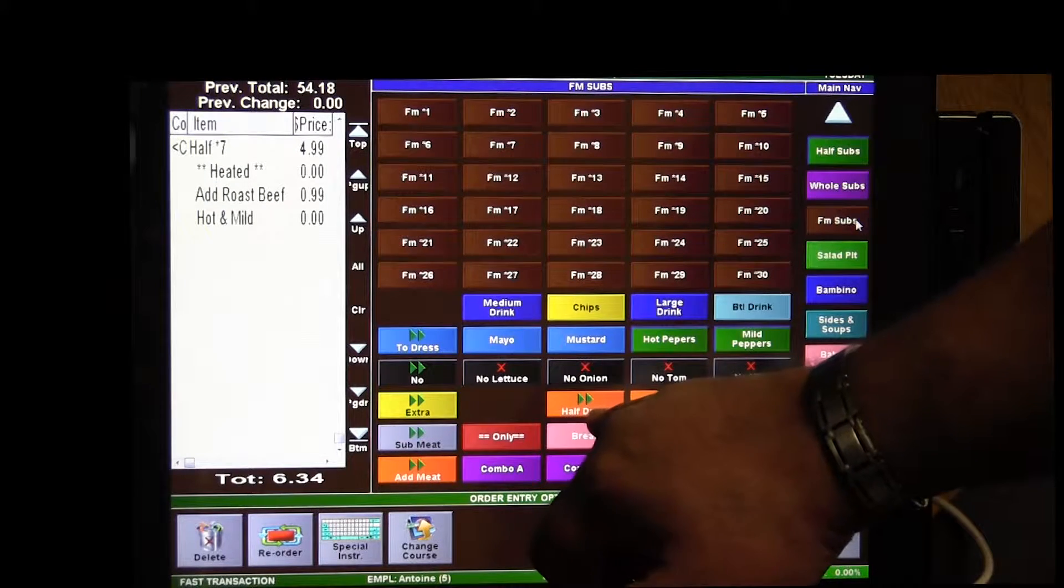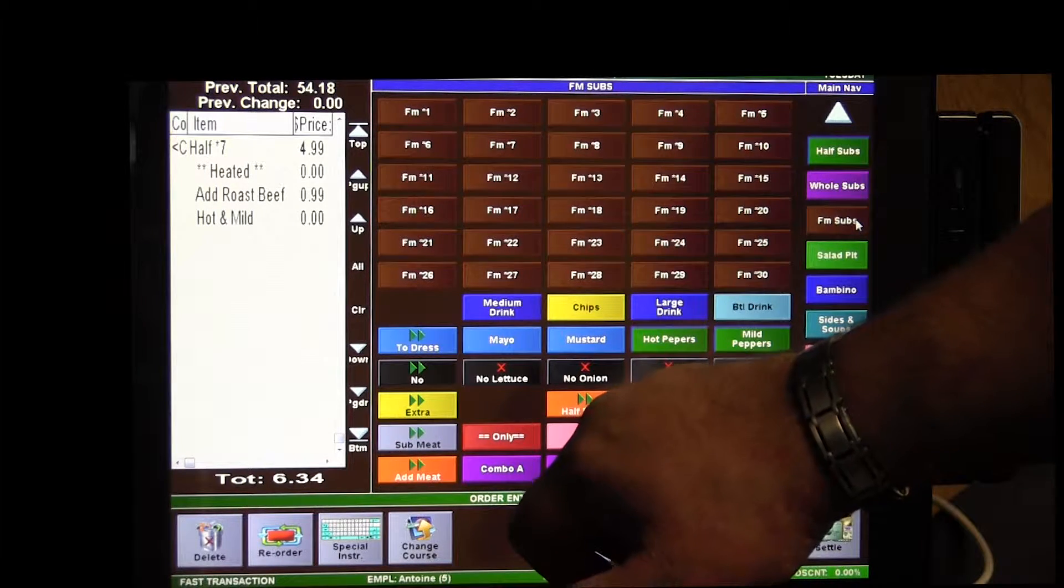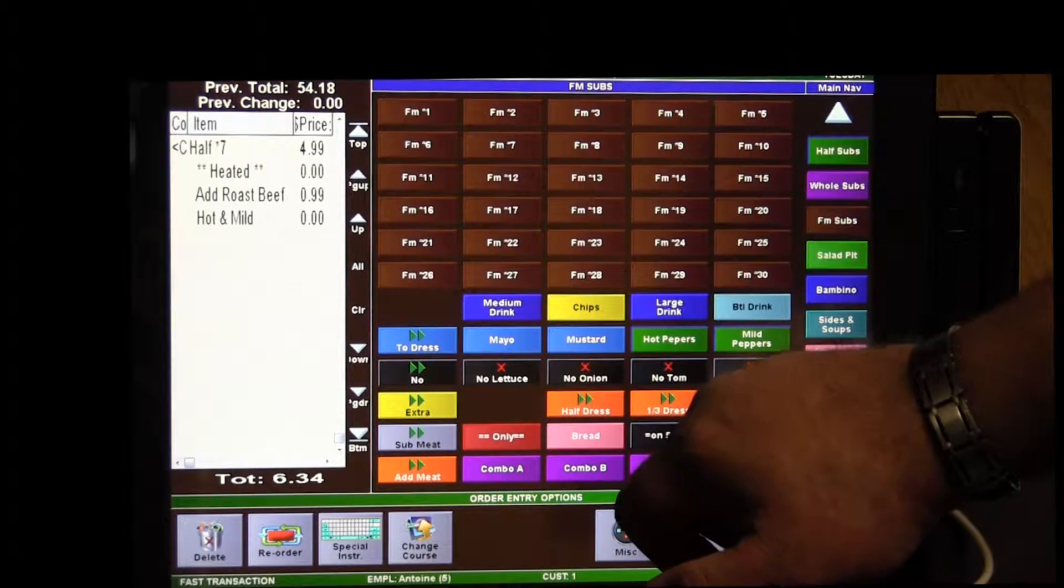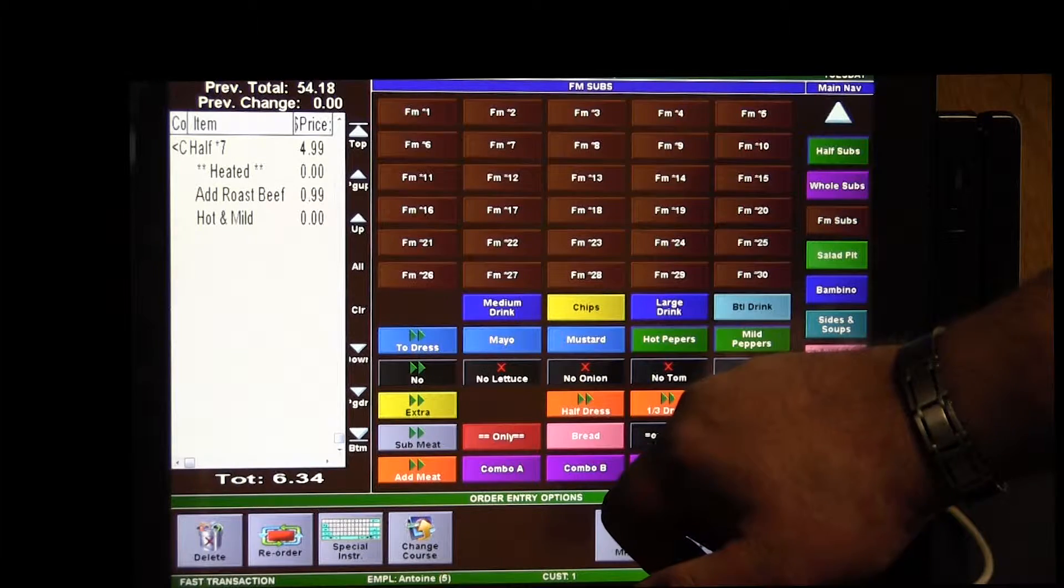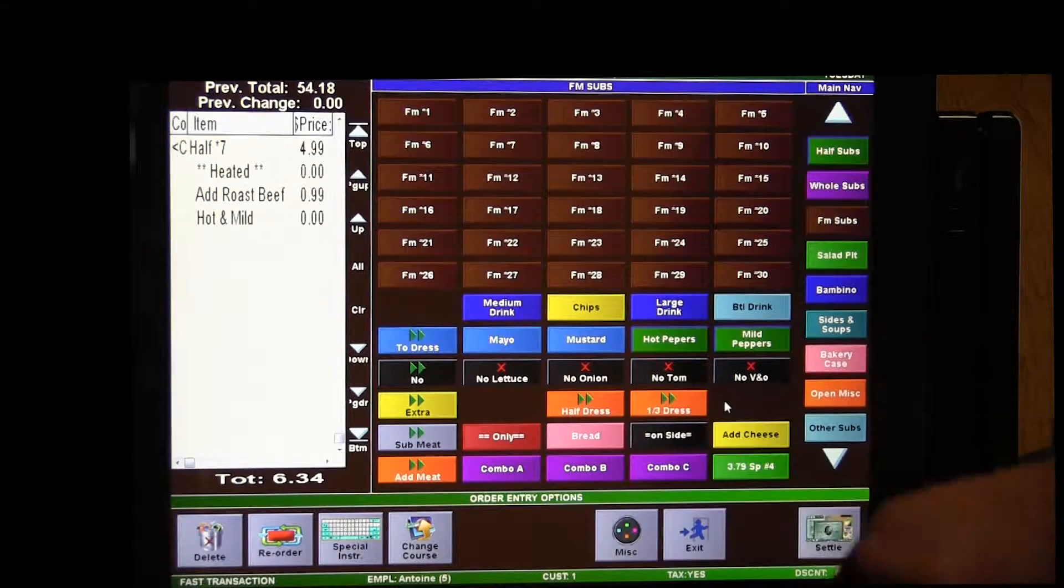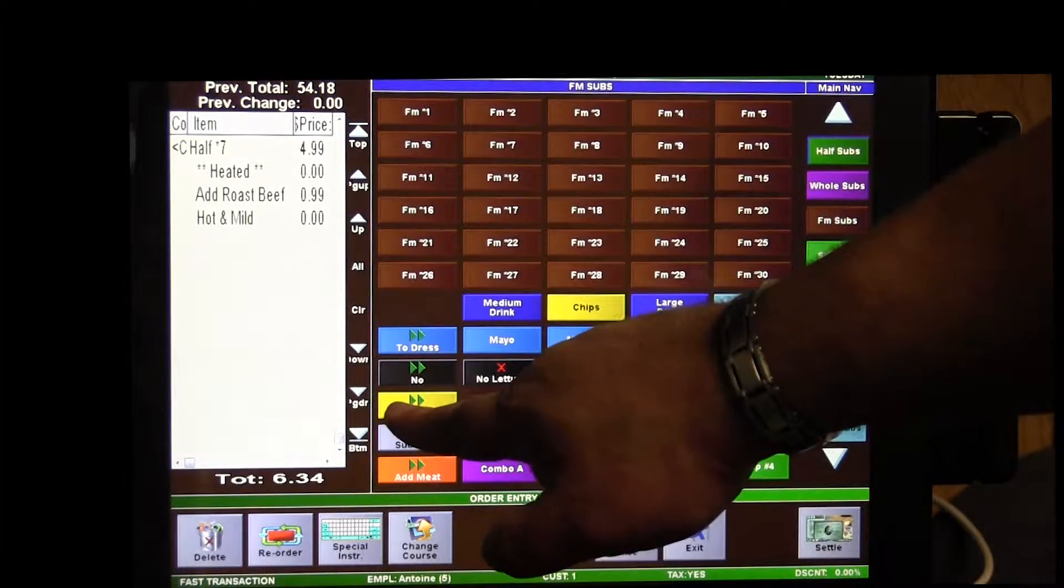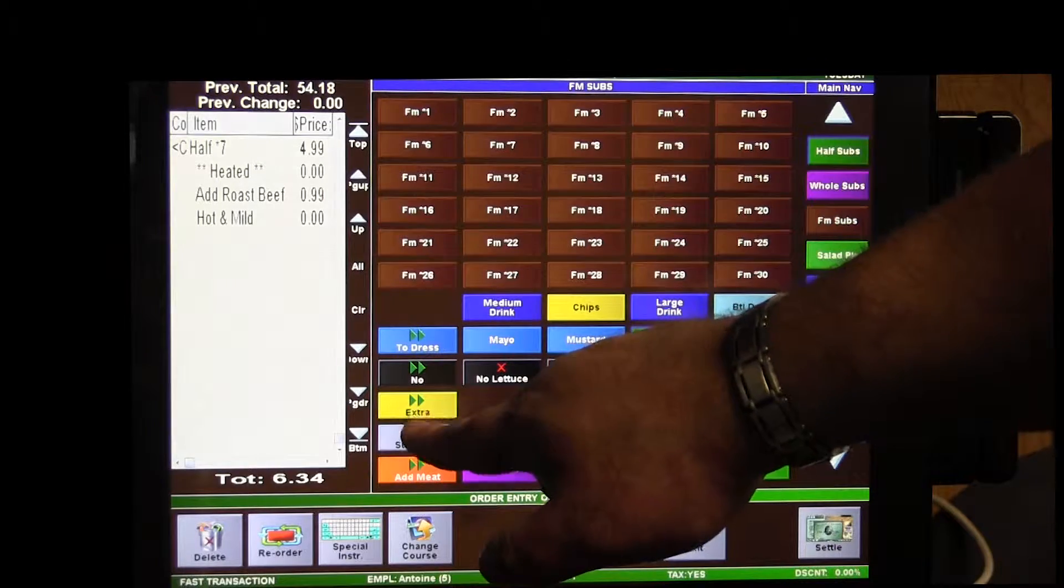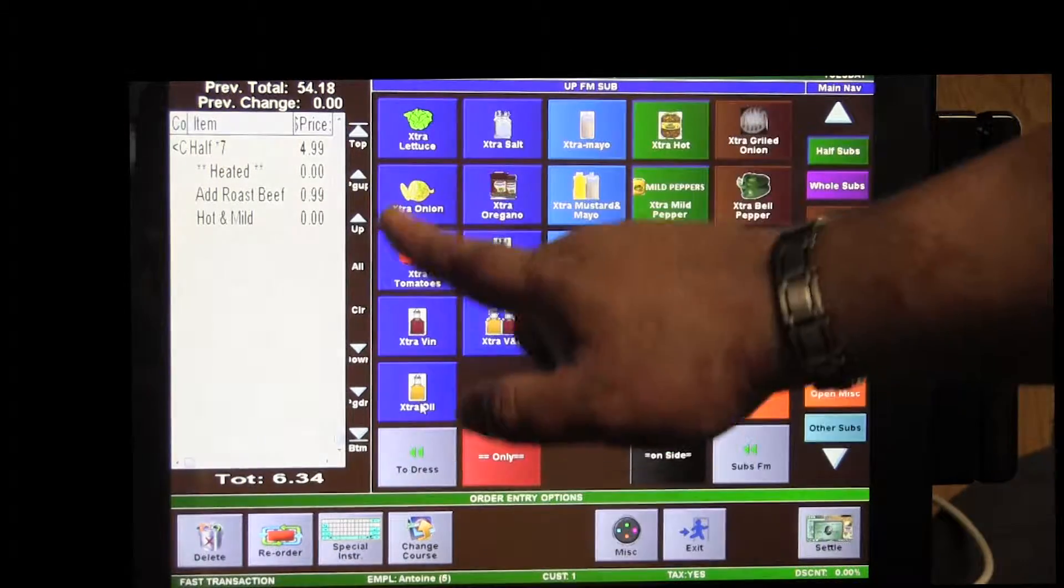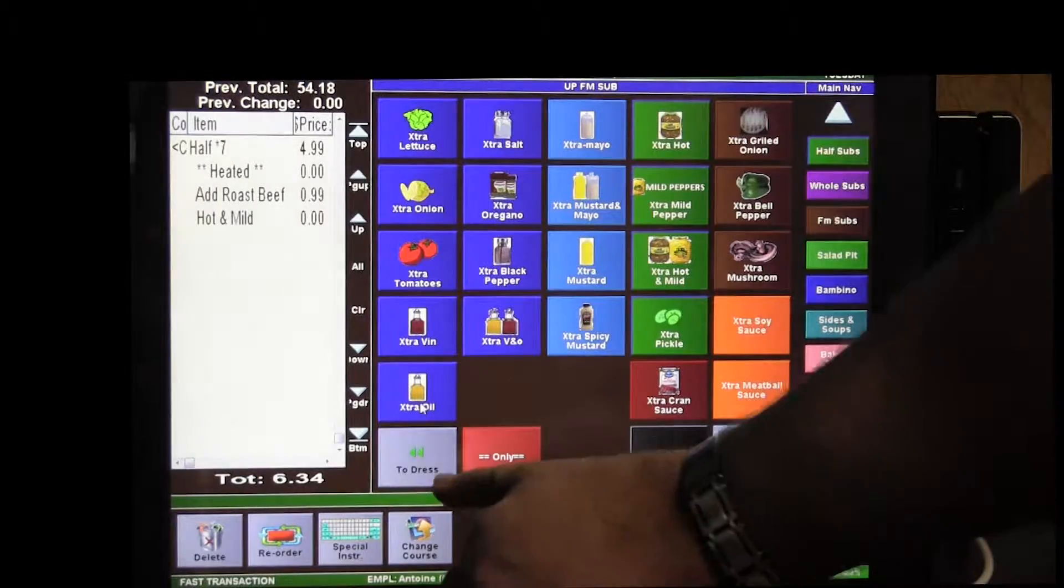For instance on the family subs, you can dress half the family subs or you can dress it in thirds. So you have two options there. If you wanted anything extra, any extra lettuce dressing wise, you can hit that one and the screen pulls up.